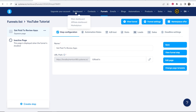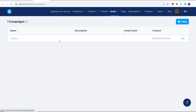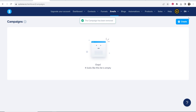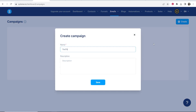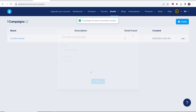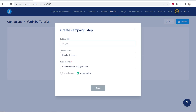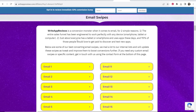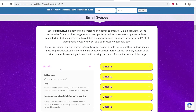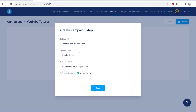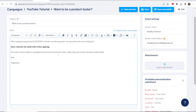Now we need to set up our email campaign. Go to Emails, then Campaigns, and create a new campaign. In the free version you can only create one campaign. I'll title this 'YouTube tutorial' and click Save. Click on the campaign, then click Create to add an email. You can now copy emails from the affiliate product's email swipes. Click on Email One — the subject is 'Want to be a product tester?' — and it's a simple matter of copying and pasting. You can change the sender name and sender email, then click Save.